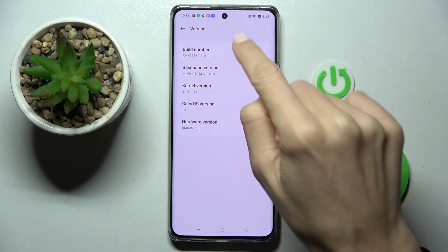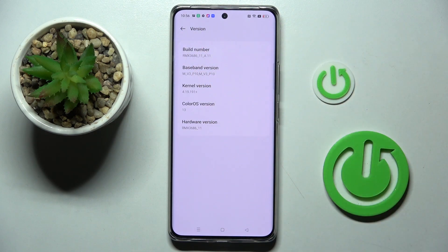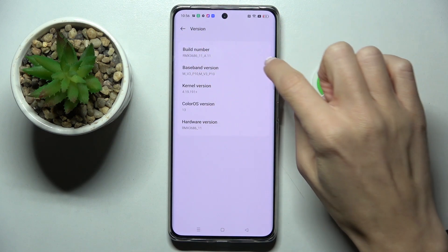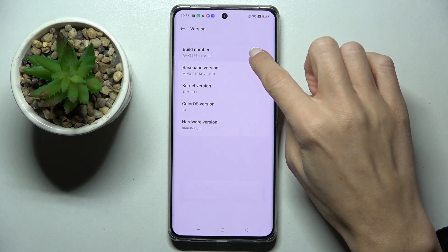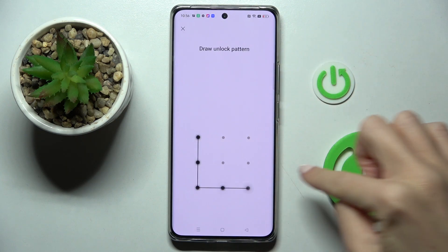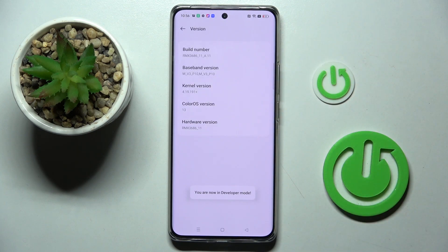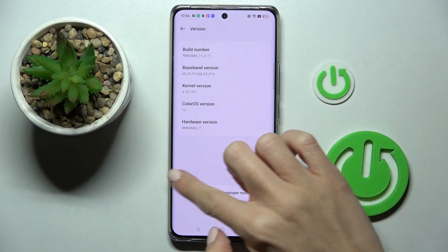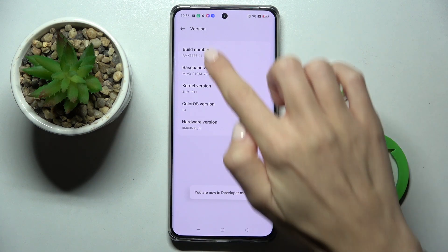At the top of the list you will notice Build Number, so now you have to tap on it 7 times, and then draw your unlock pattern if you have one. As you can see, from now on we are a developer.